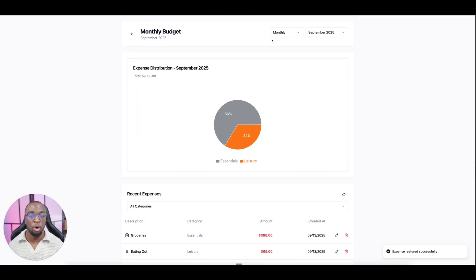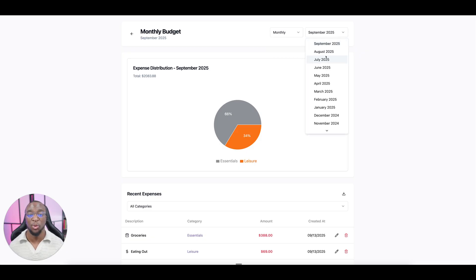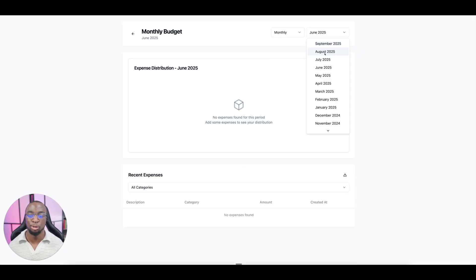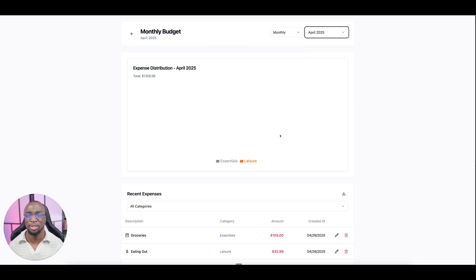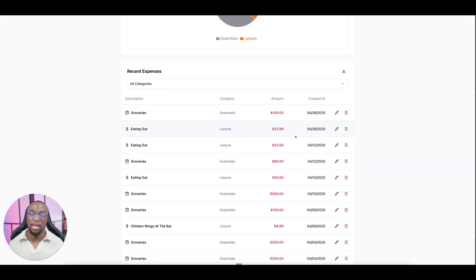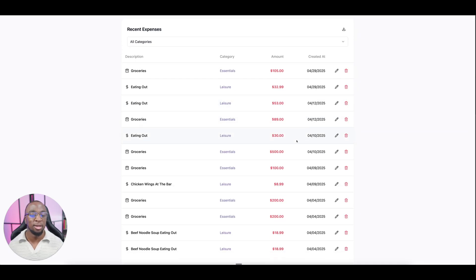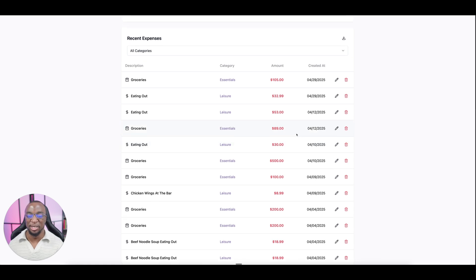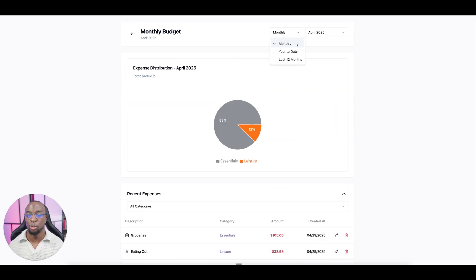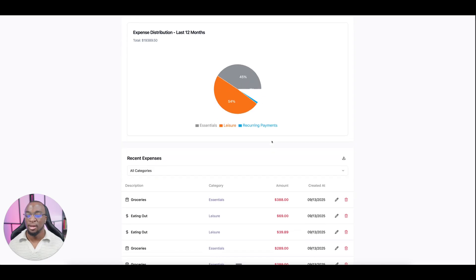You also have the ability to go in and view your breakdown by different months. So if we go back here to July, we didn't record anything there. June, same thing. When was the last time that we actually used this? We got something in April. We were spending money in here. So it's nice because you can go back and track and then see trends. And then you can also go in and see the last 12 months.